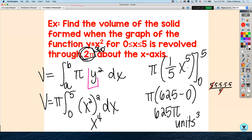Remember, y represents your function. So you replace y with your function and square it — that's why we got x to the fourth — and then we do the antiderivative, using the fundamental theorem of calculus to evaluate the integral and get the volume. This method is for rotation around the x-axis.